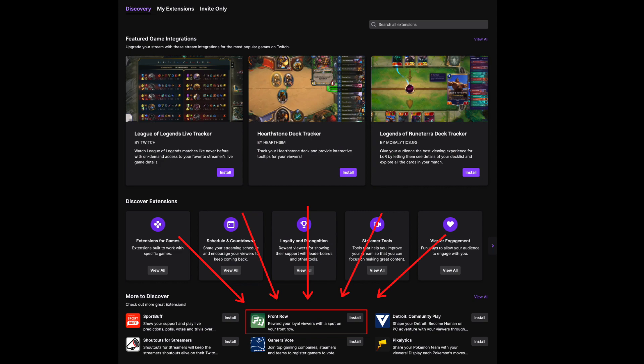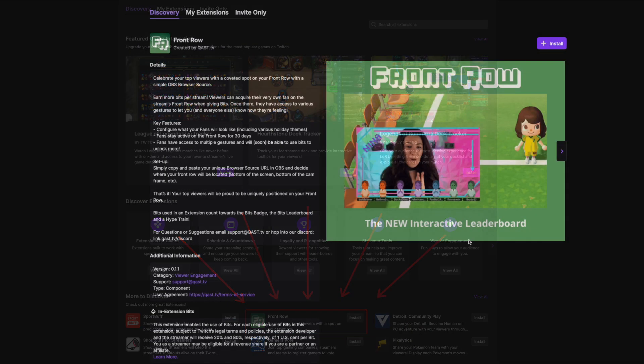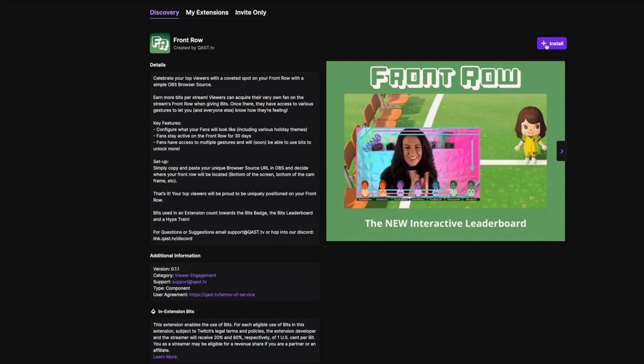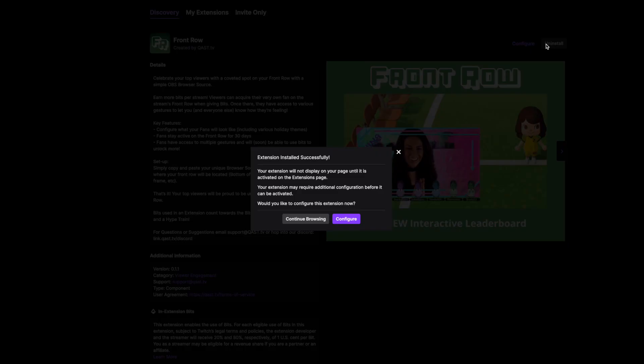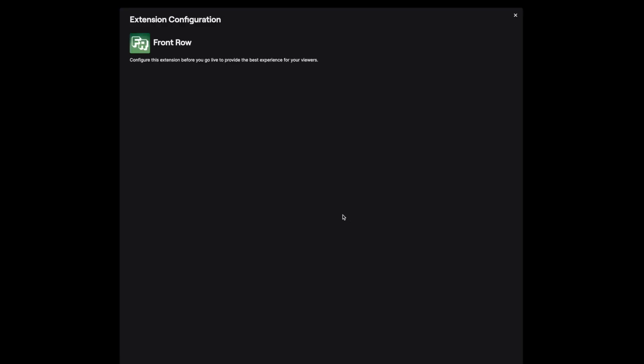First, you need to locate the extension on Twitch and click this purple install button. That will take you to the Twitch extension configuration panel.